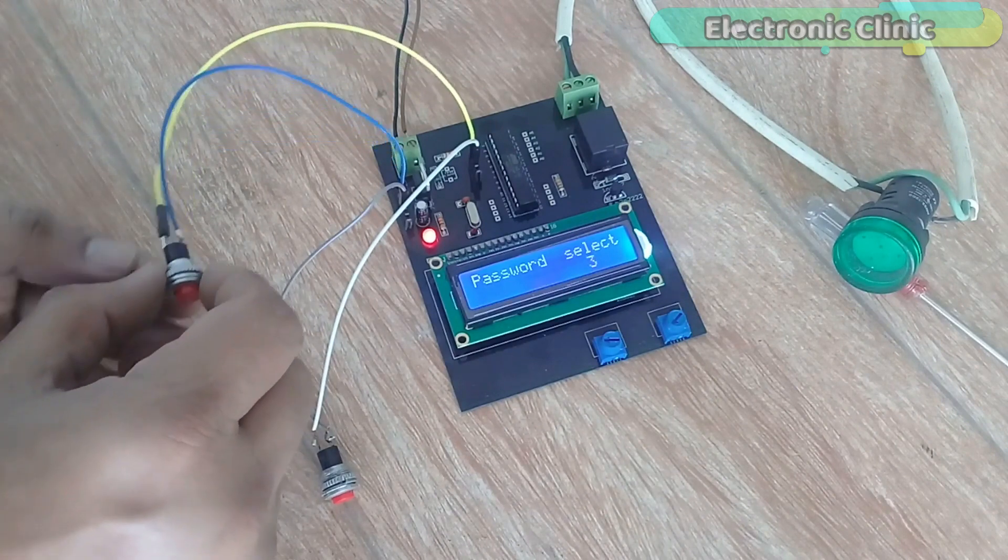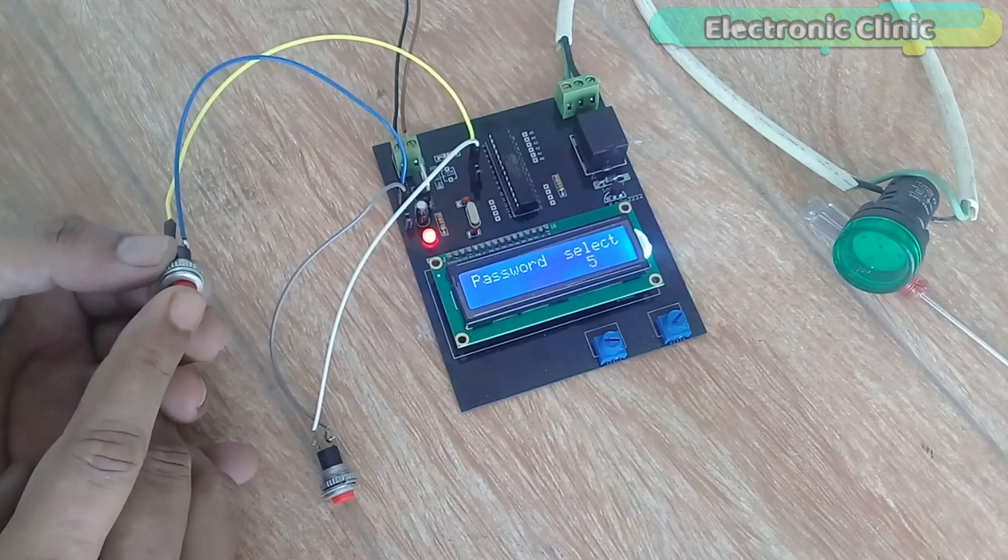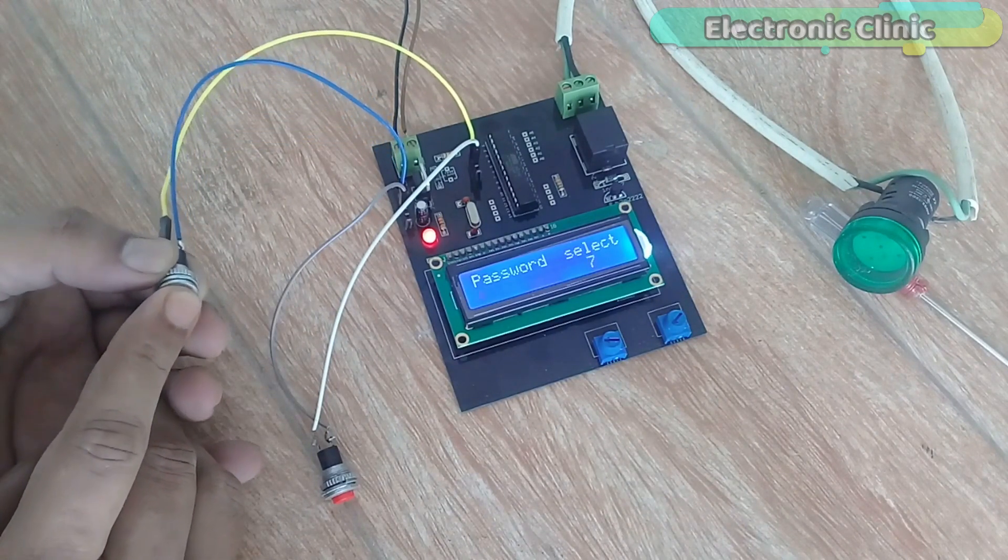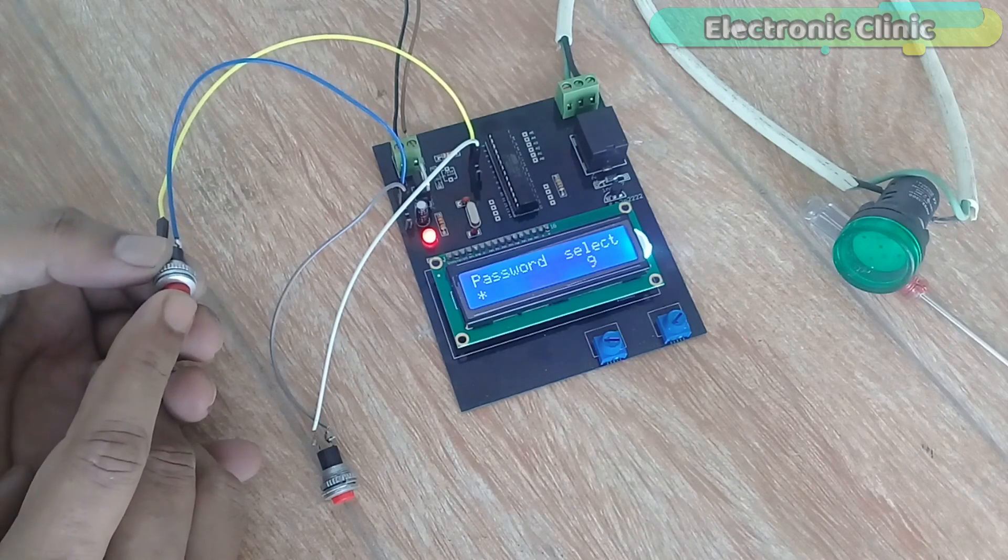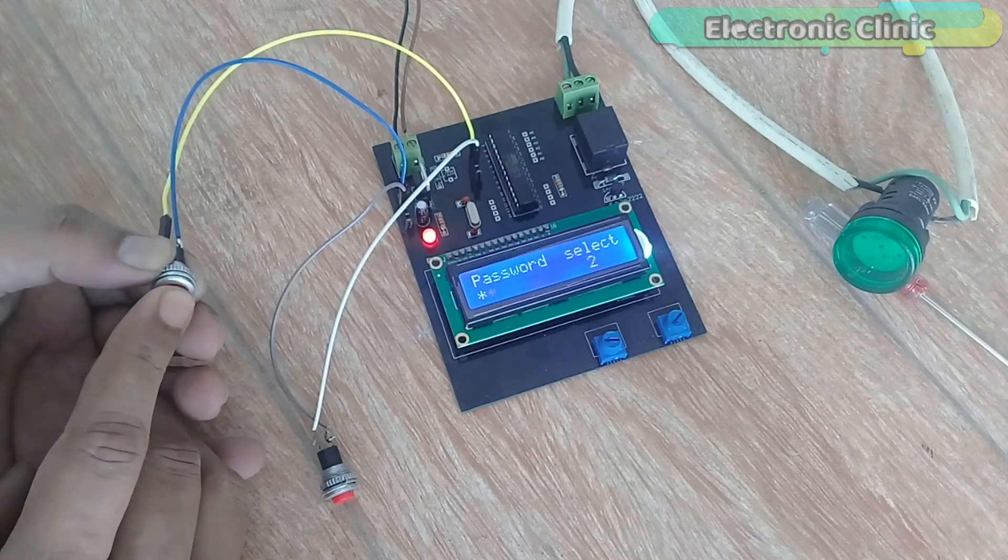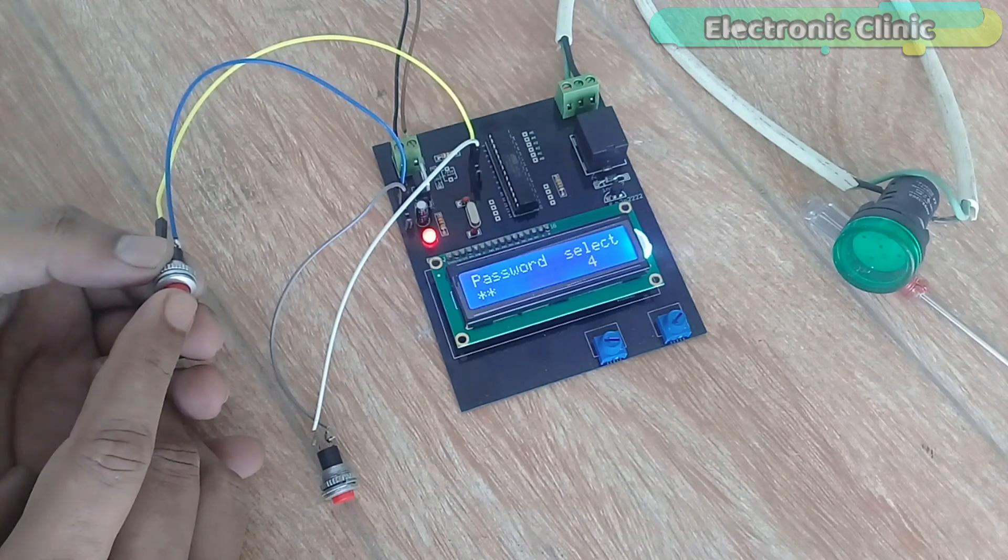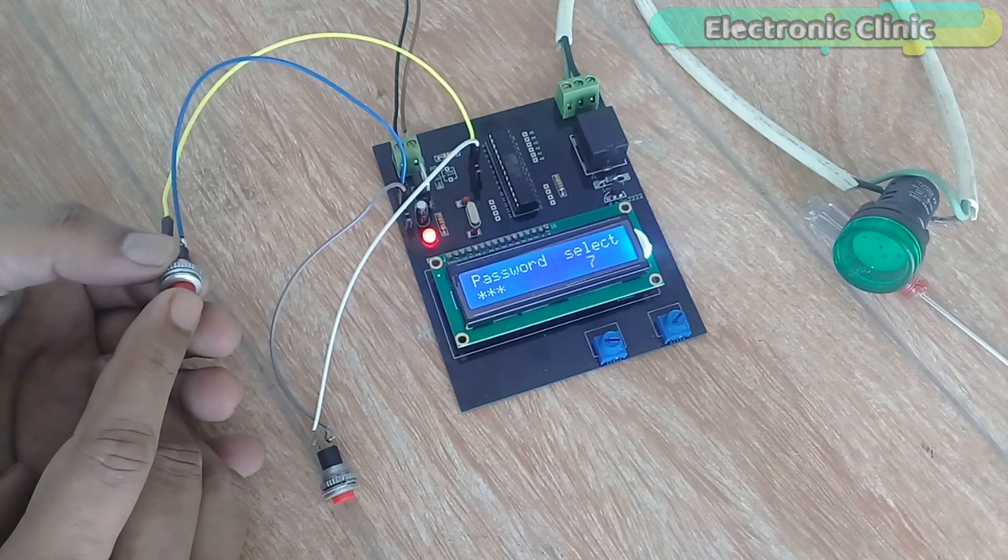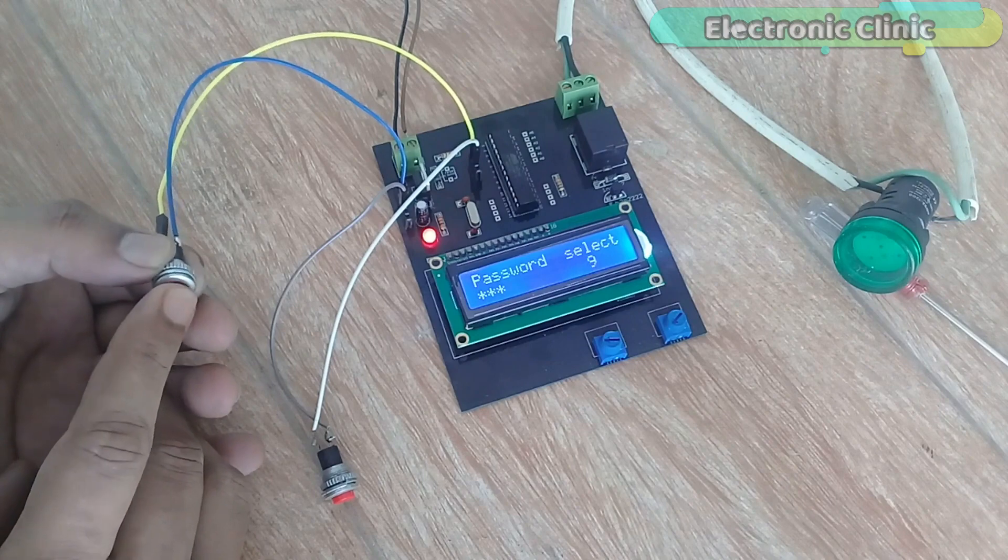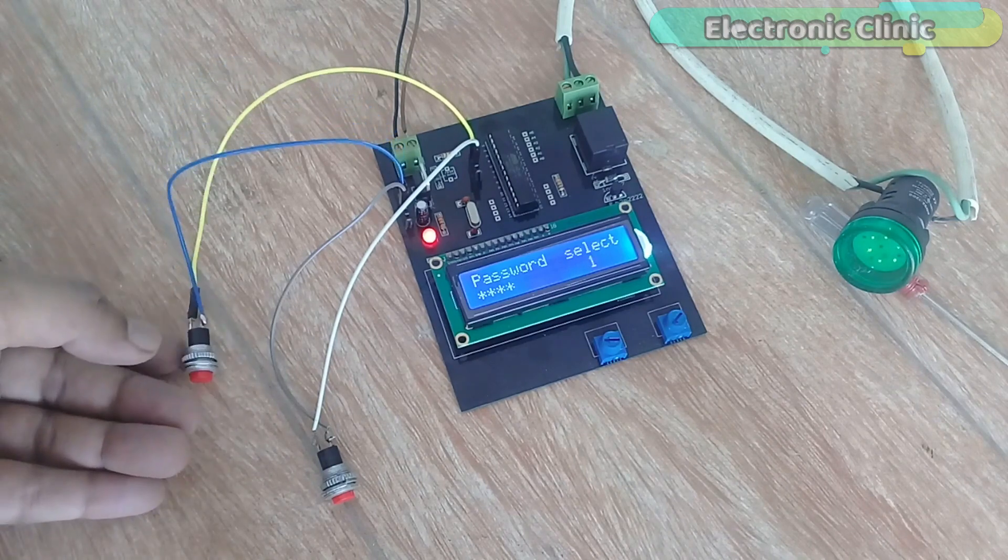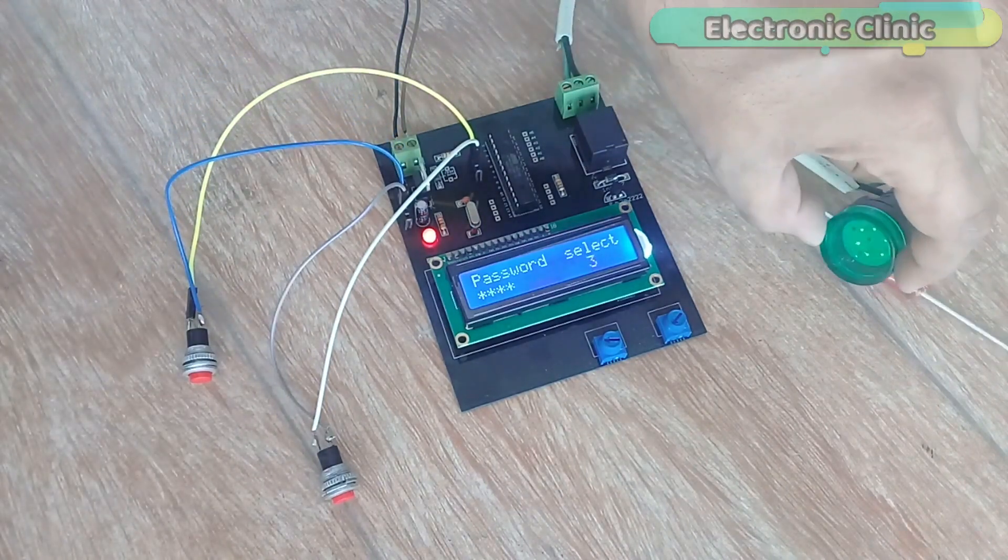Now let's enter the correct password which is 7269. As you can see the indicator lamp is turned on.